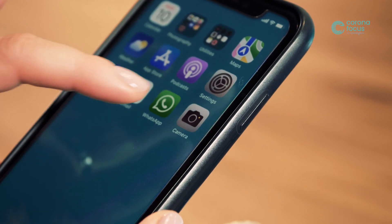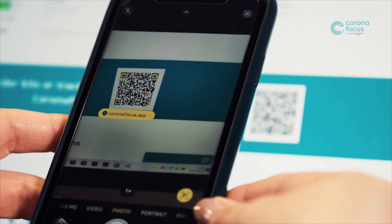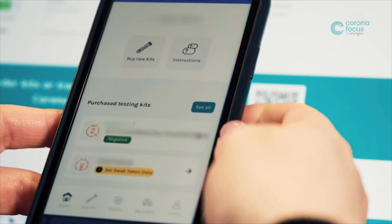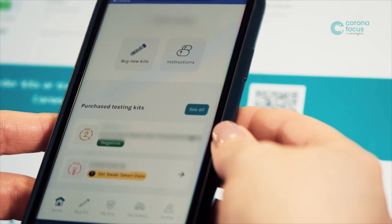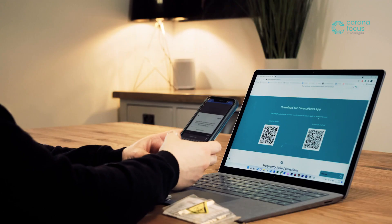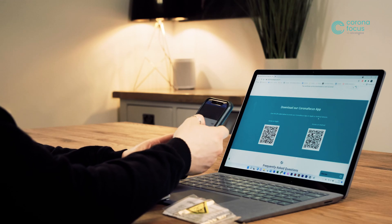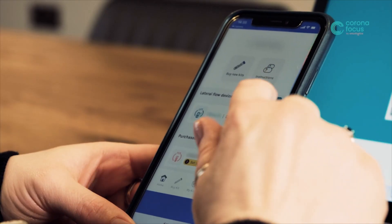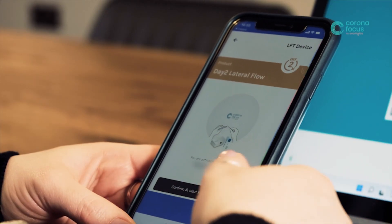Once you have placed your order, visit mobile.coronafocus.app on your mobile device and enter your CoronaFocus app login details, which will be emailed to you post purchase. This will allow you to access your test. Click the relevant test arrow to access your test.